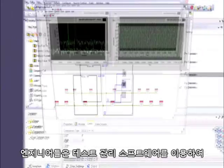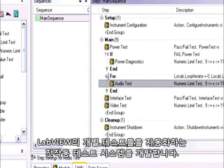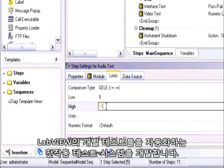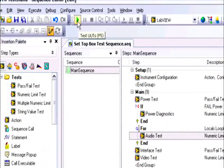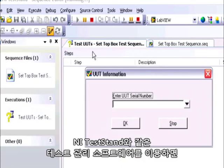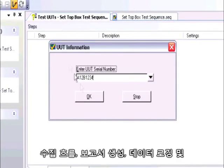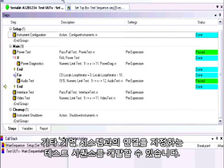Engineers turn to test management software when trying to develop a fully functional test system that automates individual tests written in LabVIEW. With test management software such as NI TestStand, you can develop test sequences that specify execution flow.